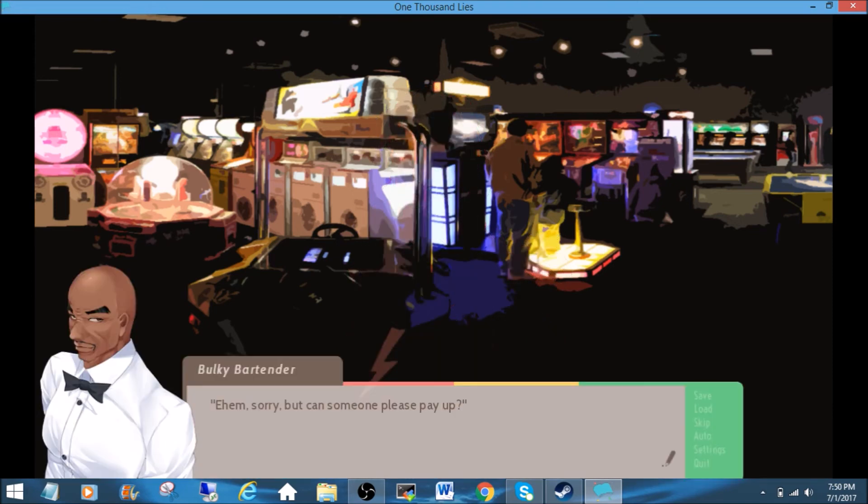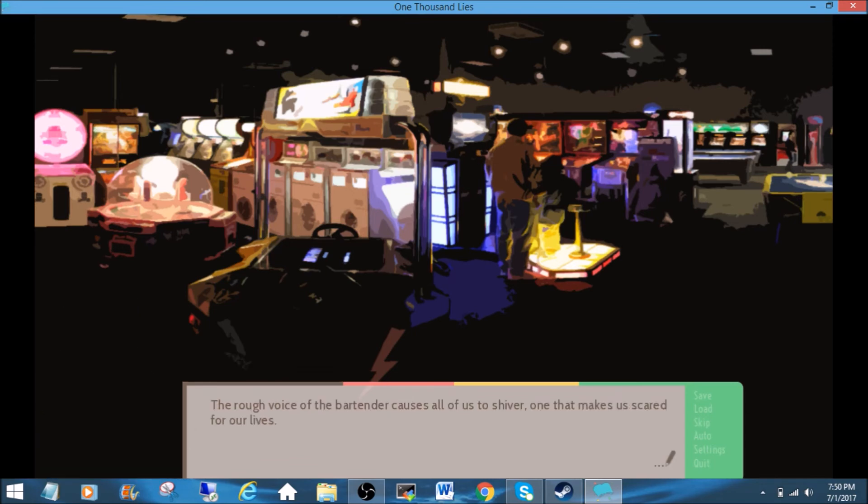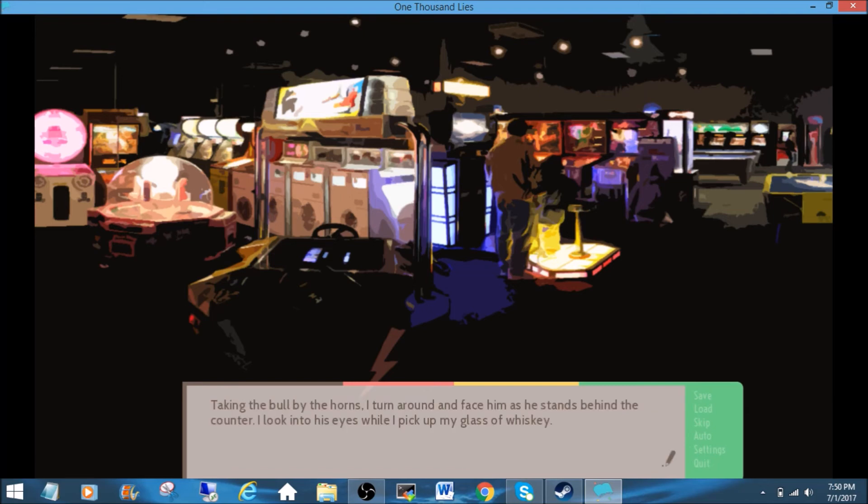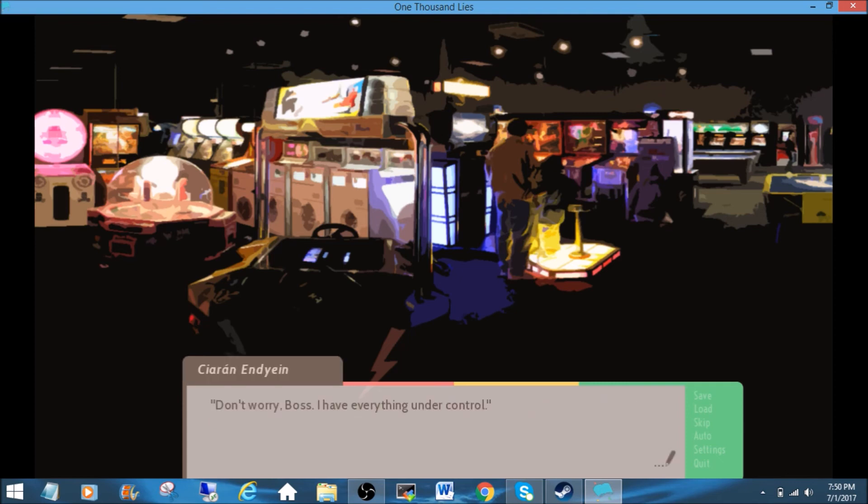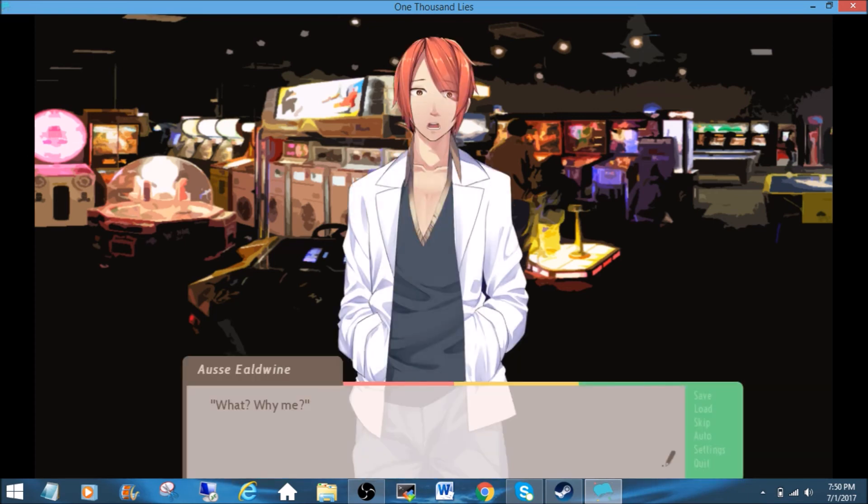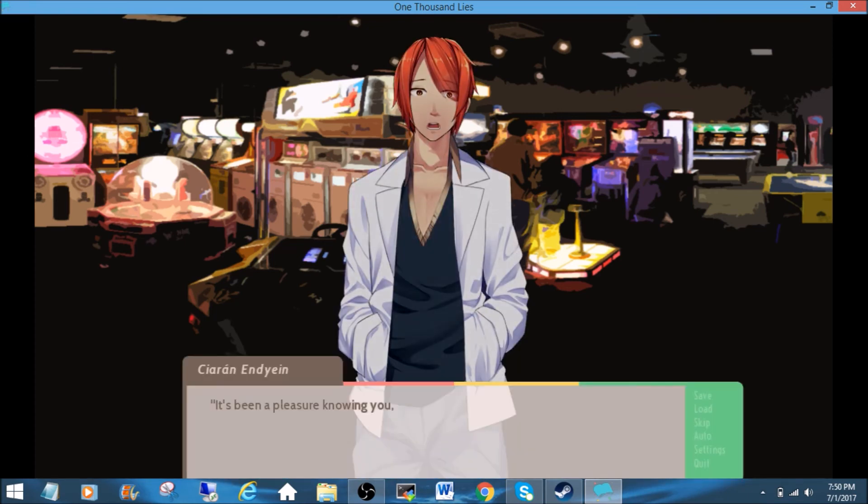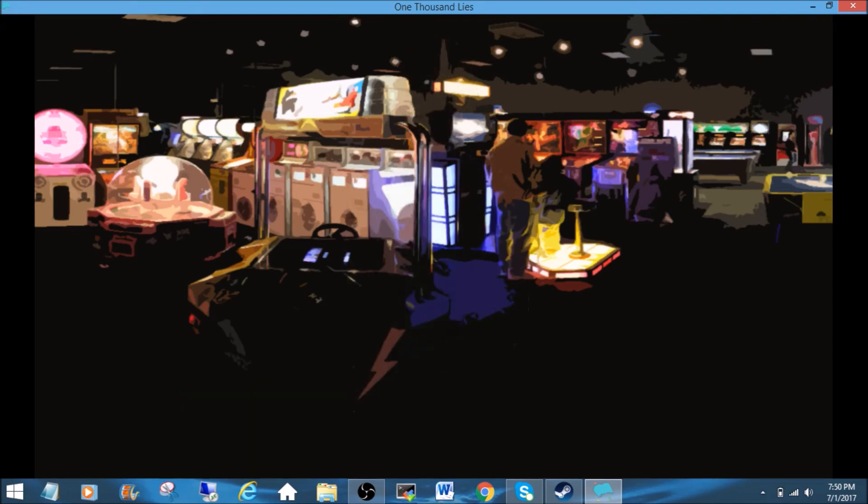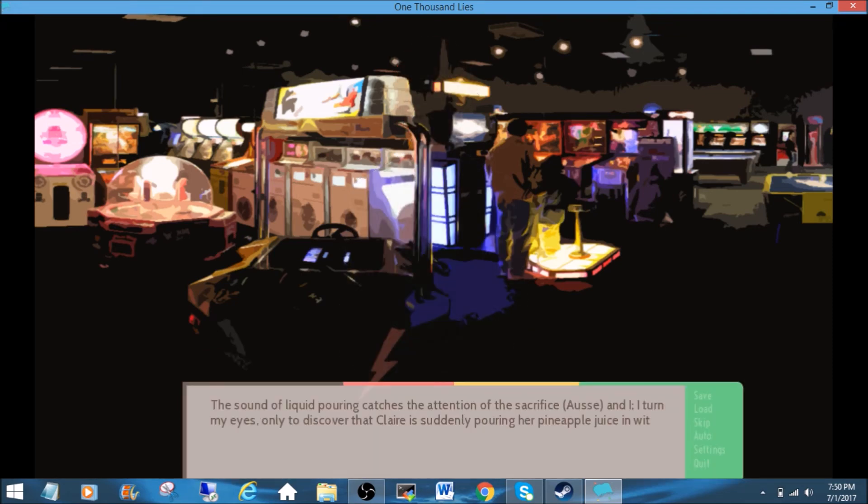Ahem, sorry, but can you please pay up? Can someone please pay up? The rough voice of the bartender causes all of us to shiver, one that makes us scared for our lives. Taking the bull by the horns, I turn around and face him as he stands behind the counter. I look into his eyes while I pick up my glass of whiskey. Don't worry, boss. I have everything under control. Aze, pay the bill. What? Why me? It's been a pleasure knowing you, buddy. I'll take the others somewhere safe. I trust you. The sound of liquid pouring catches the attention of a sacrifice, Aze, and I.